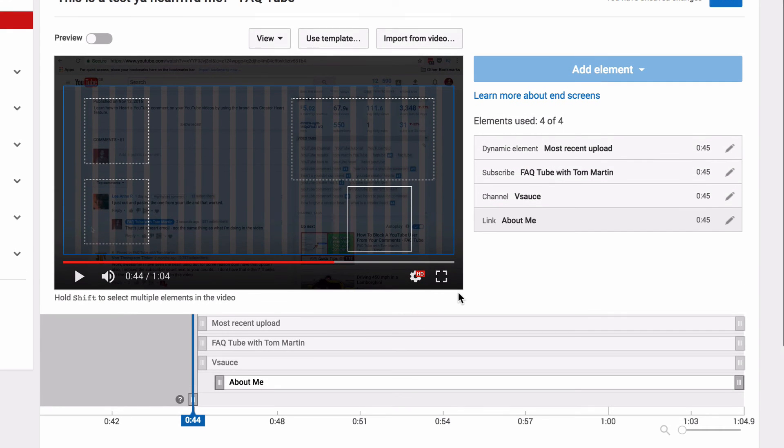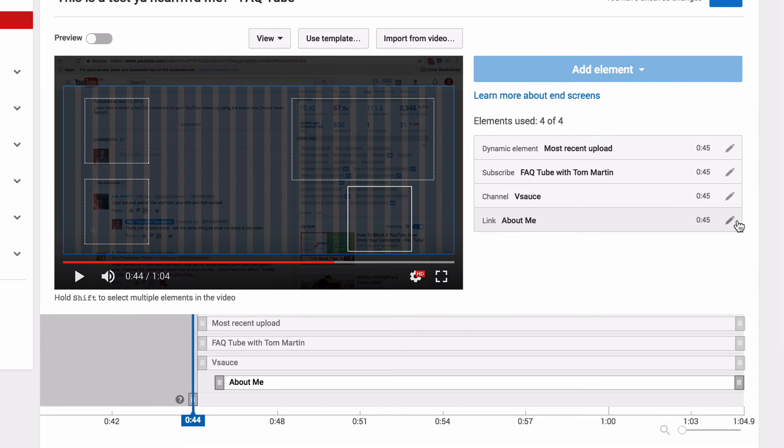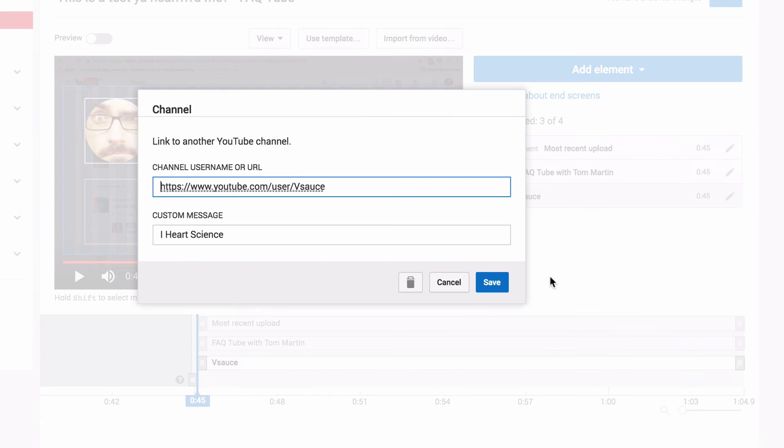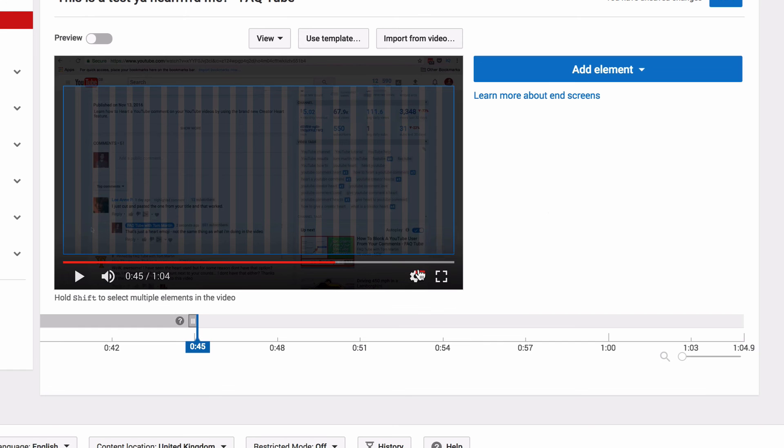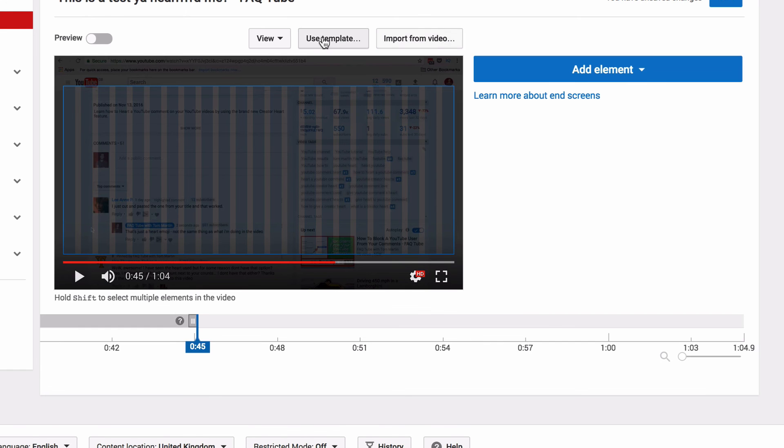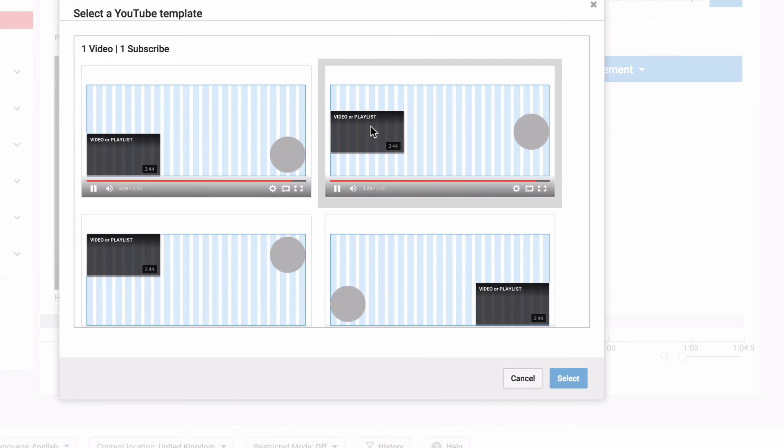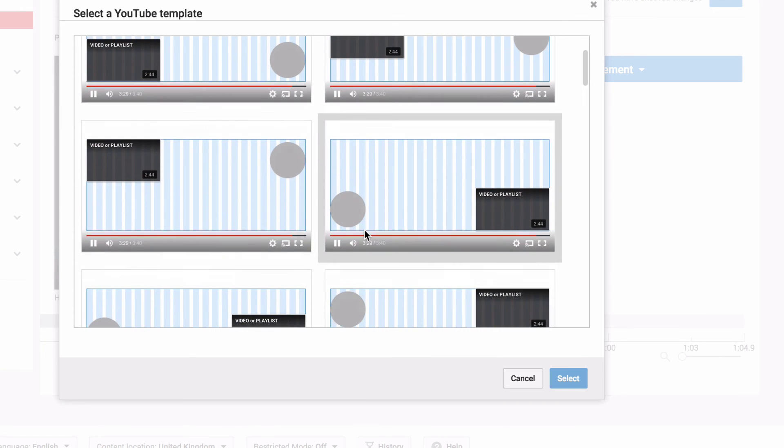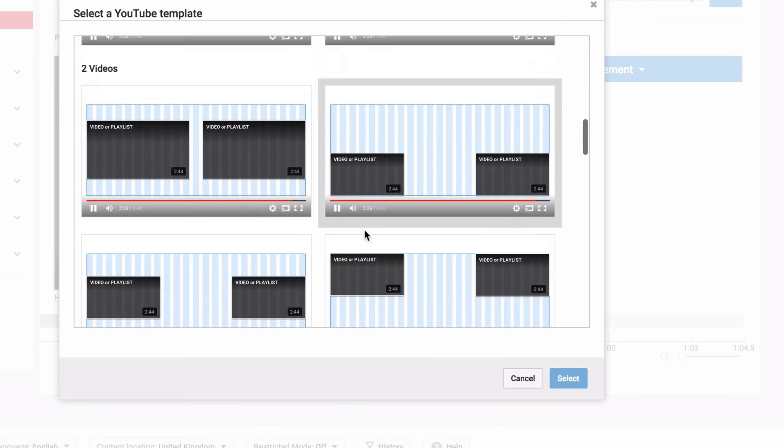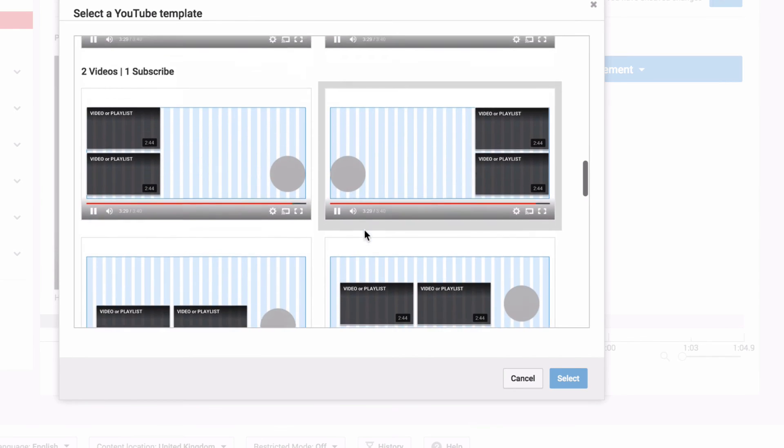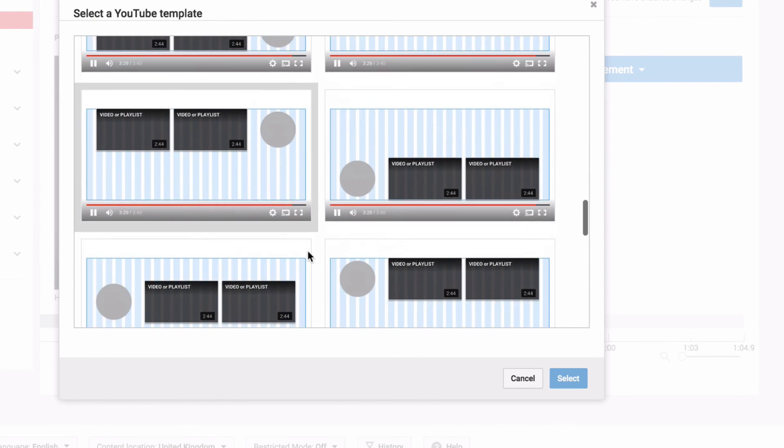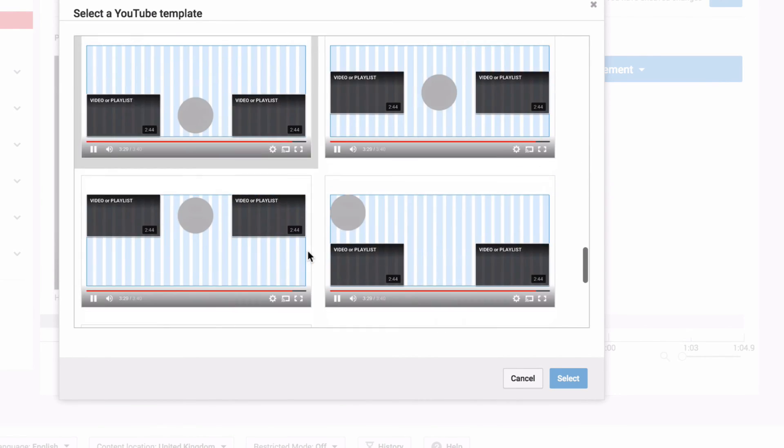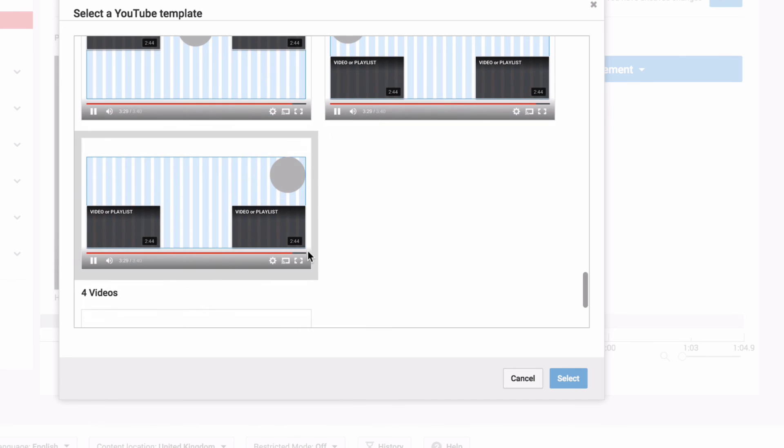There are other quicker ways that you can populate this. So if I delete these elements, you can use a template. So for example, a two video and a subscribe template. I'm not quite sure why you would use these when they're so easy to just add in yourself.